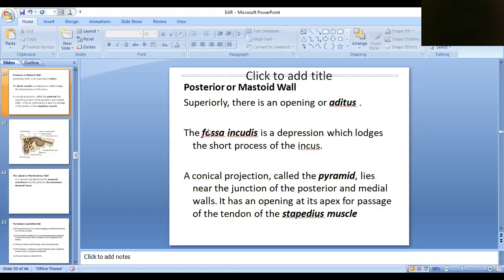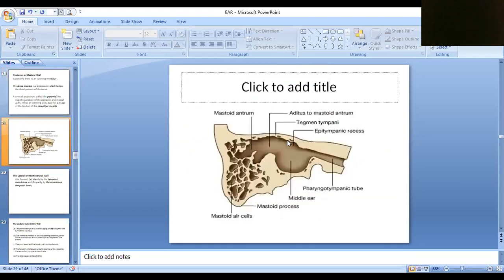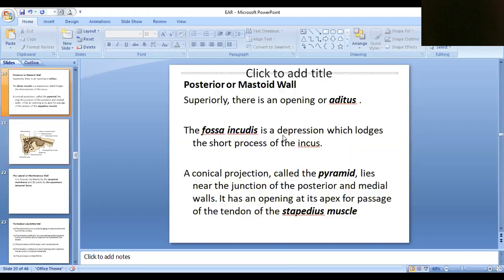Now the posterior wall. The posterior wall has an opening — it is the aditus. The posterior part has an opening which is the aditus. The importance of the aditus is that it connects the middle ear to the air space. Inside the mastoid process numerous air spaces are there. The largest air space inside the mastoid process is known as the mastoid antrum. So the mastoid antrum is connected to the middle ear through the aditus.